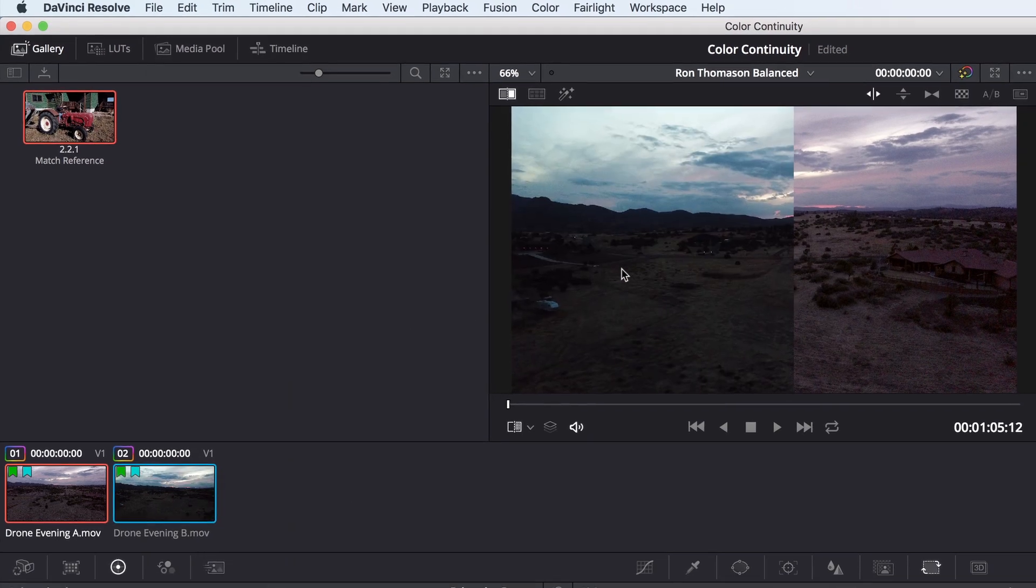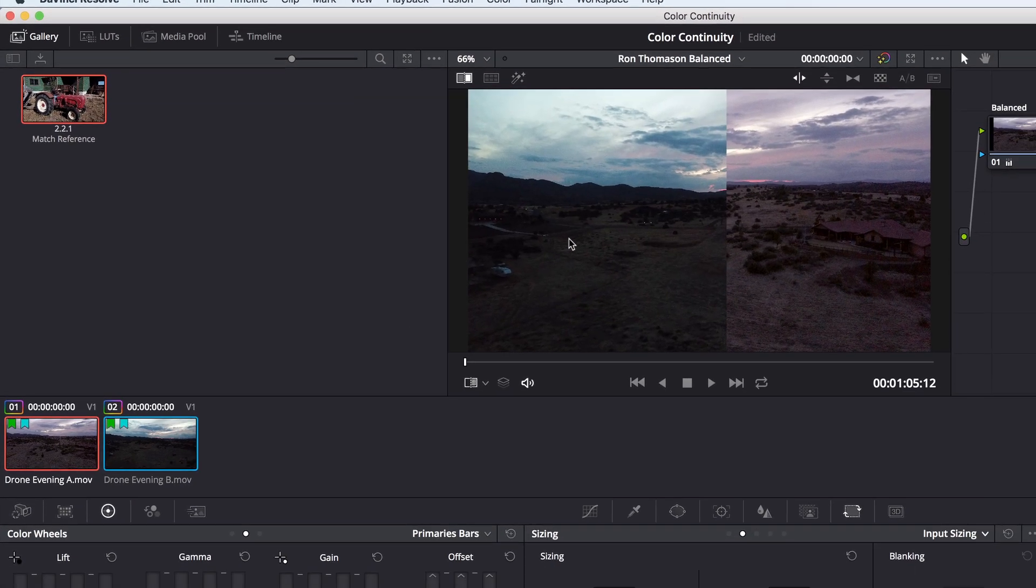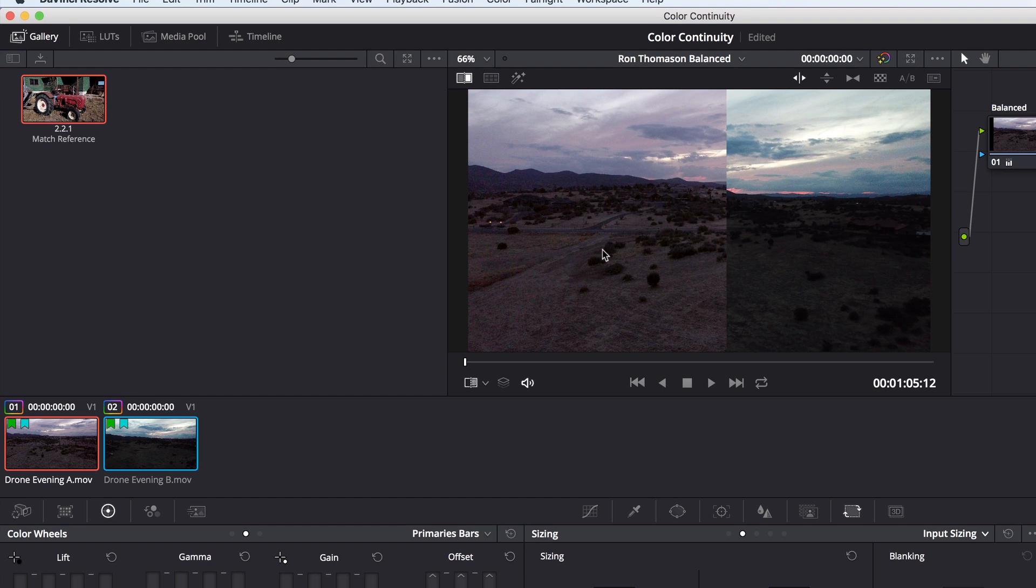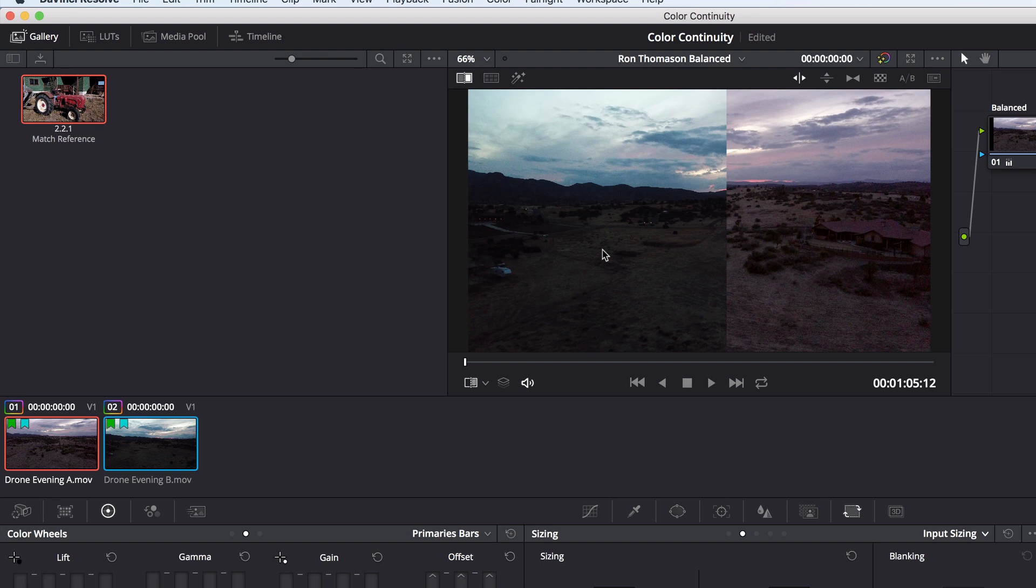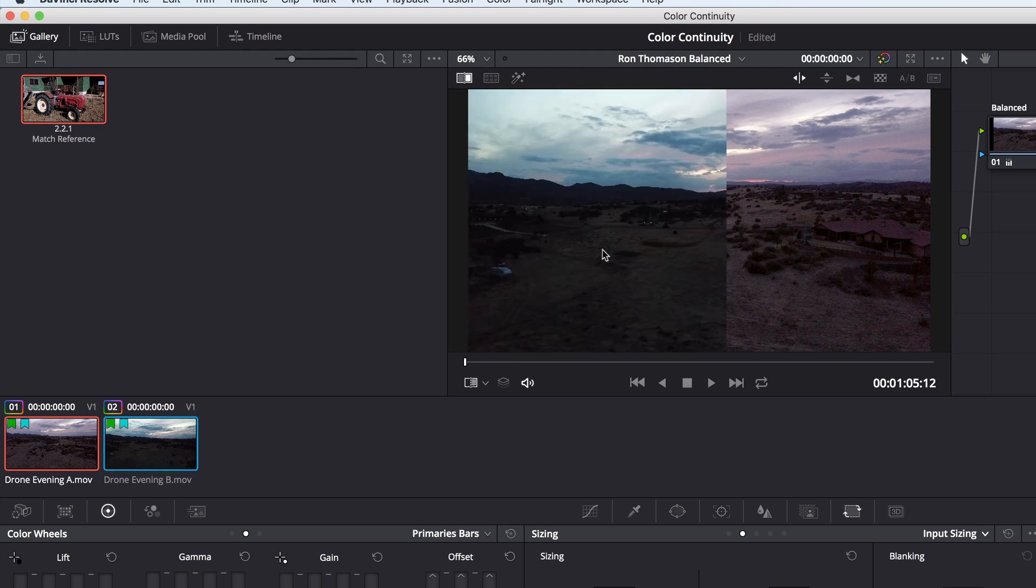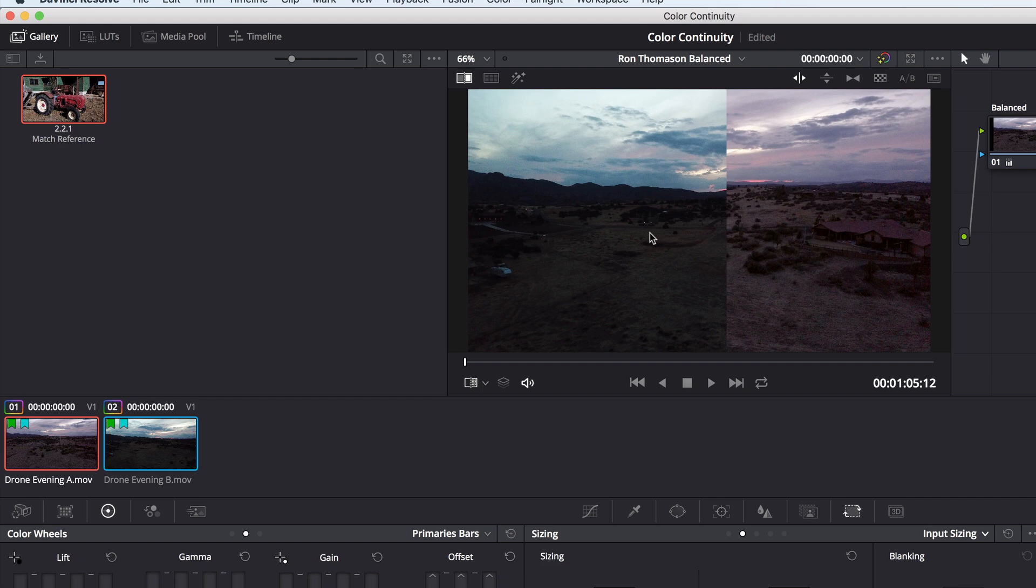Doing so engages the image wipe with this timeline clip, with no need to grab a still first. We saw earlier that Option or Alt-W will allow you to swap the wipe, but you can also toggle the wipe off and on with Command or Control-W. As opposed to the tractor shot, we don't need any resizing here because the shots are very similar in their composition. Rather than using the primary bars, this time we use Custom Curves.